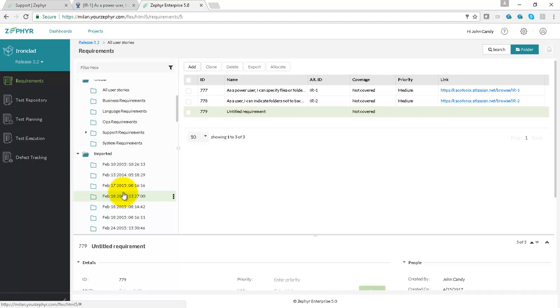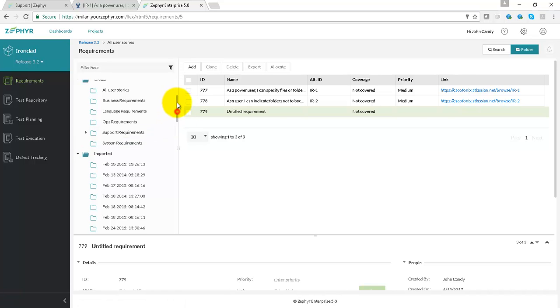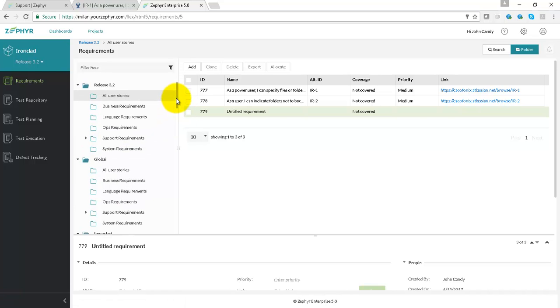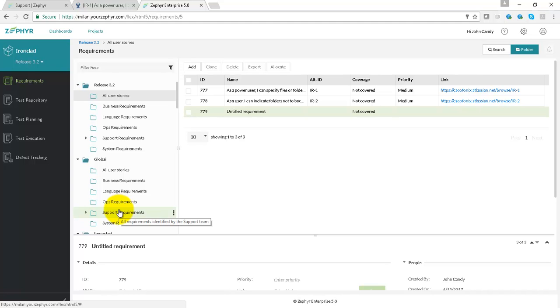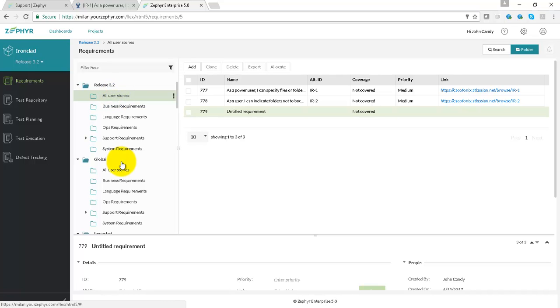The idea is that once requirements have been imported, you can then put them into the global tree, which acts as a repository for all requirements across the releases. And then if you want to add some requirements to a particular set of requirements for a release,